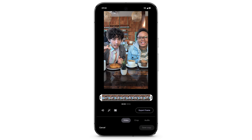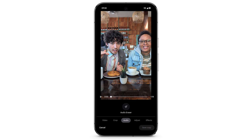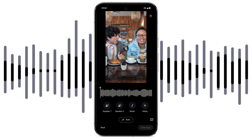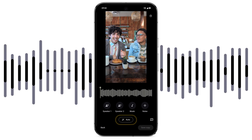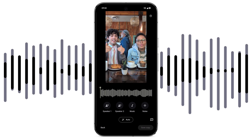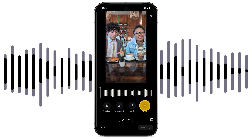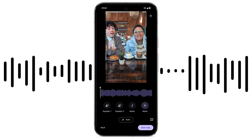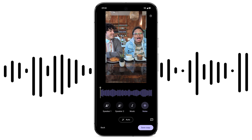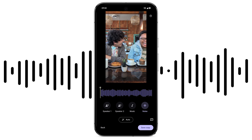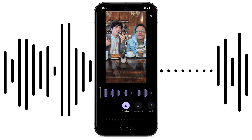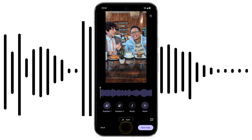To reduce unwanted sounds or amplify voices in your video's audio, swipe to select Audio. Tap Audio Eraser. To have the video's audio automatically adjusted, tap Auto. Or to adjust specific sounds, select the sound, then use the slider. Audio Eraser automatically detects different speakers. To increase or decrease the volume of an individual voice, select the speaker, then use the slider. When you've finished, tap Done. Tap Save Copy.